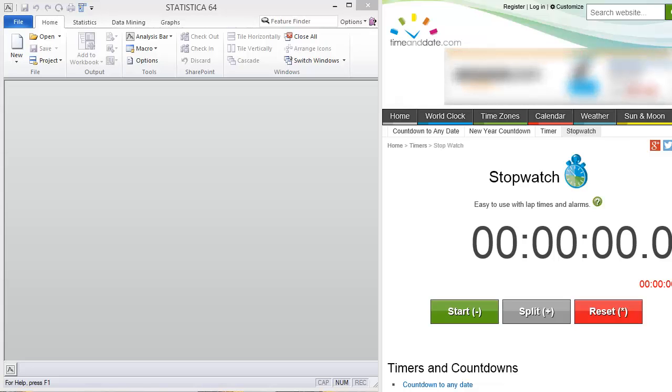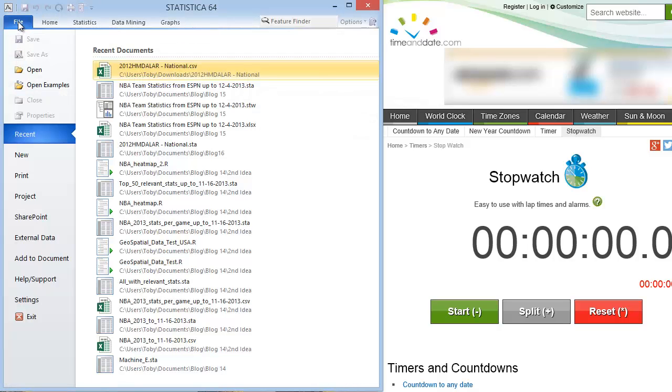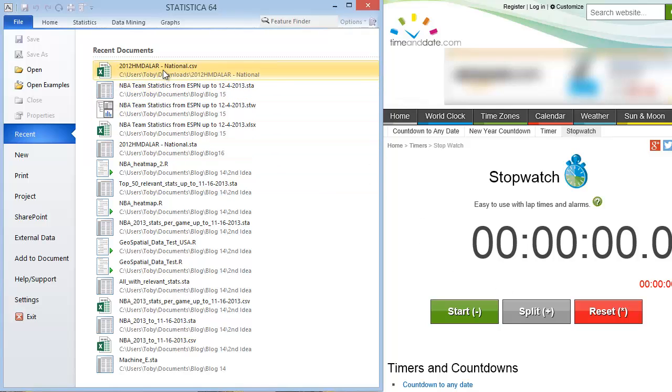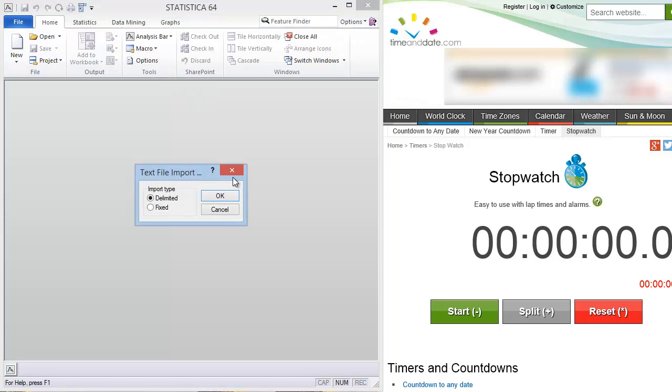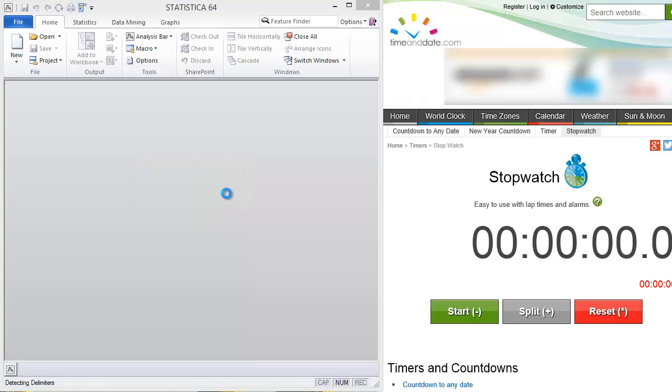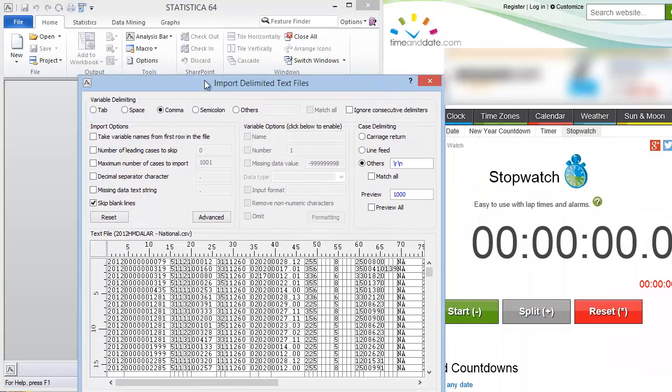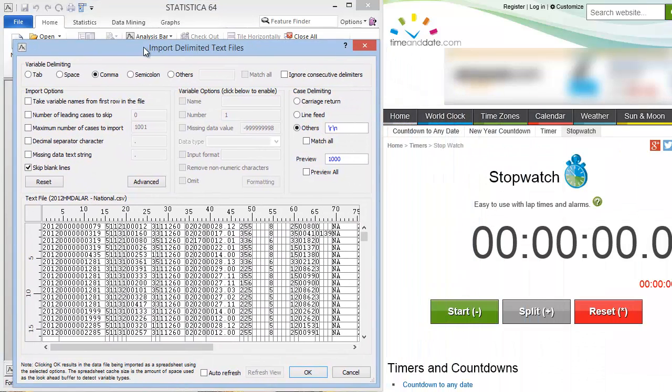Here's the trial for Statistica version 12. So let's go ahead and go over to the file and select the .csv. Before I launch, I'll go ahead and open this. It's going to ask me if it's a delimited file or a fixed width. I'm going to do delimited. It brings up this dialog and it's correctly guessed that it's a comma separated file.